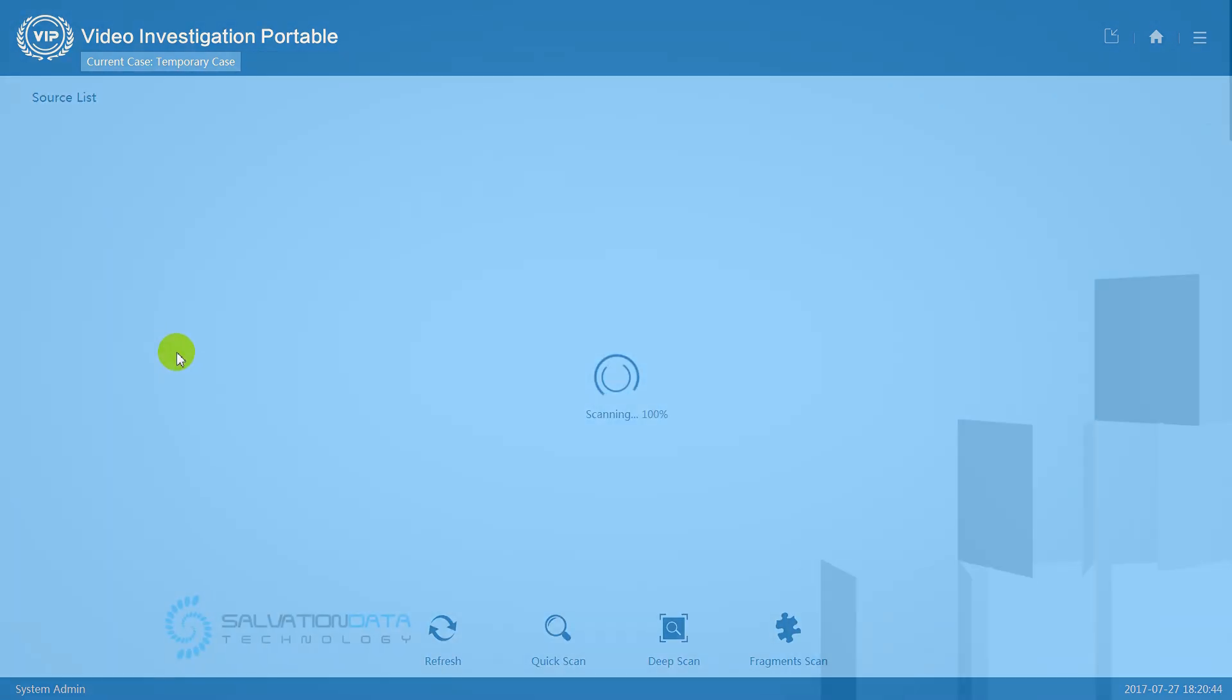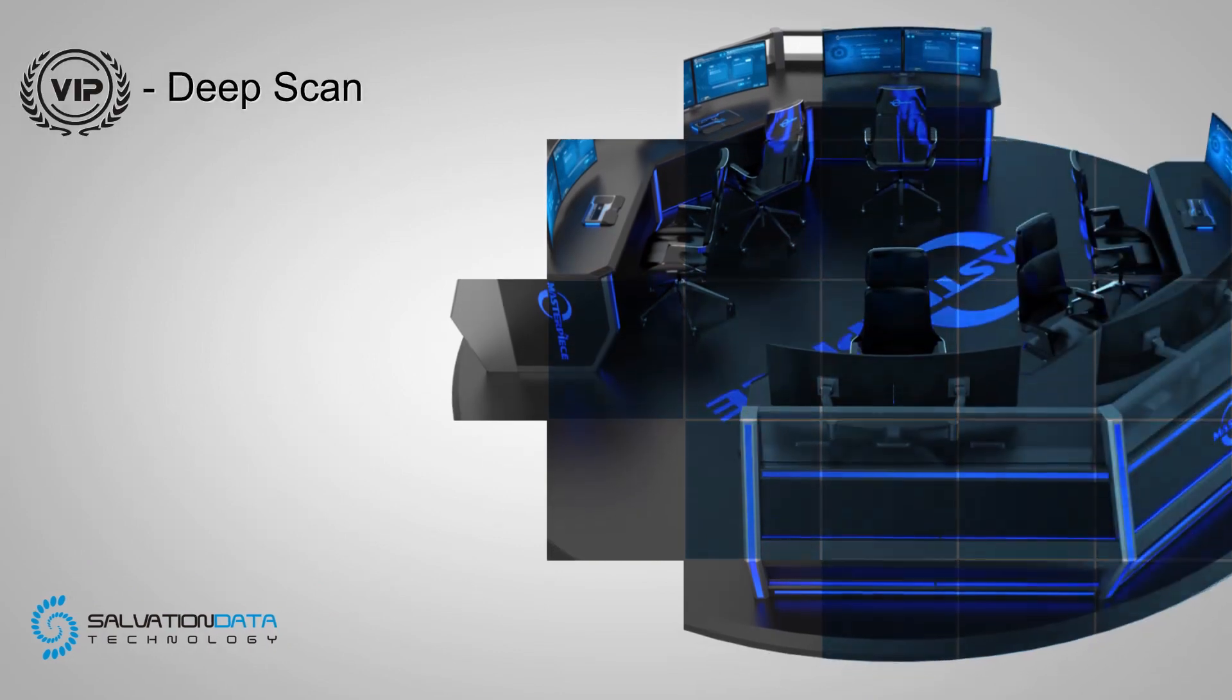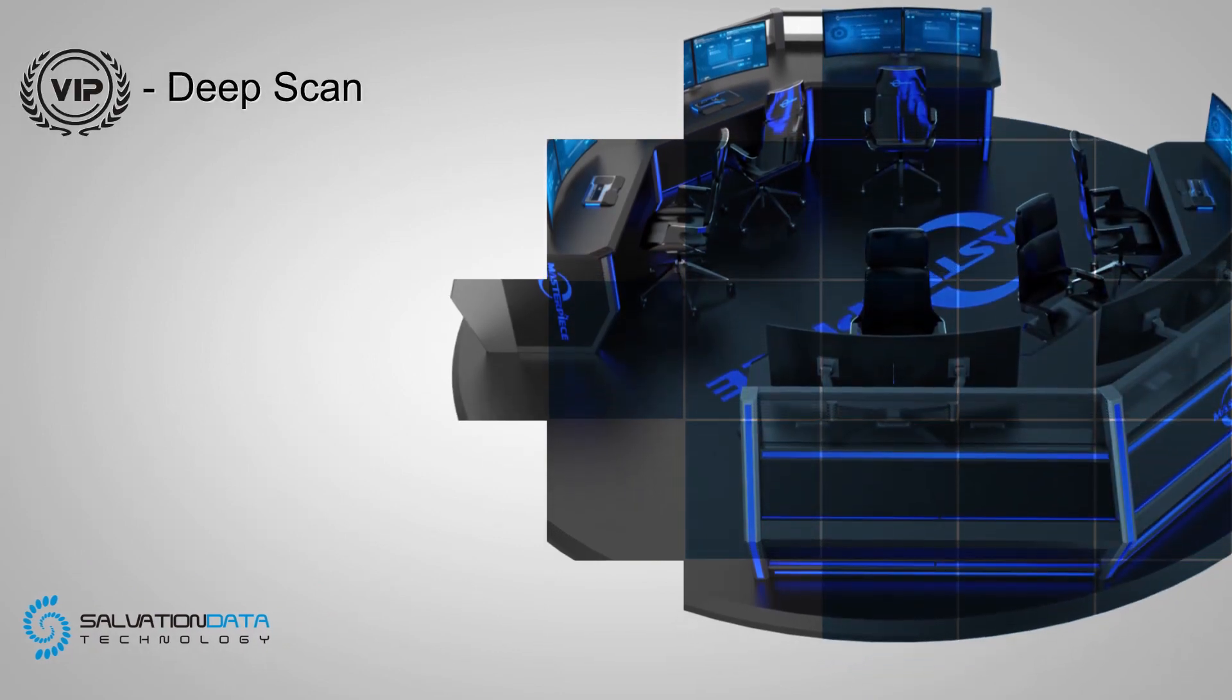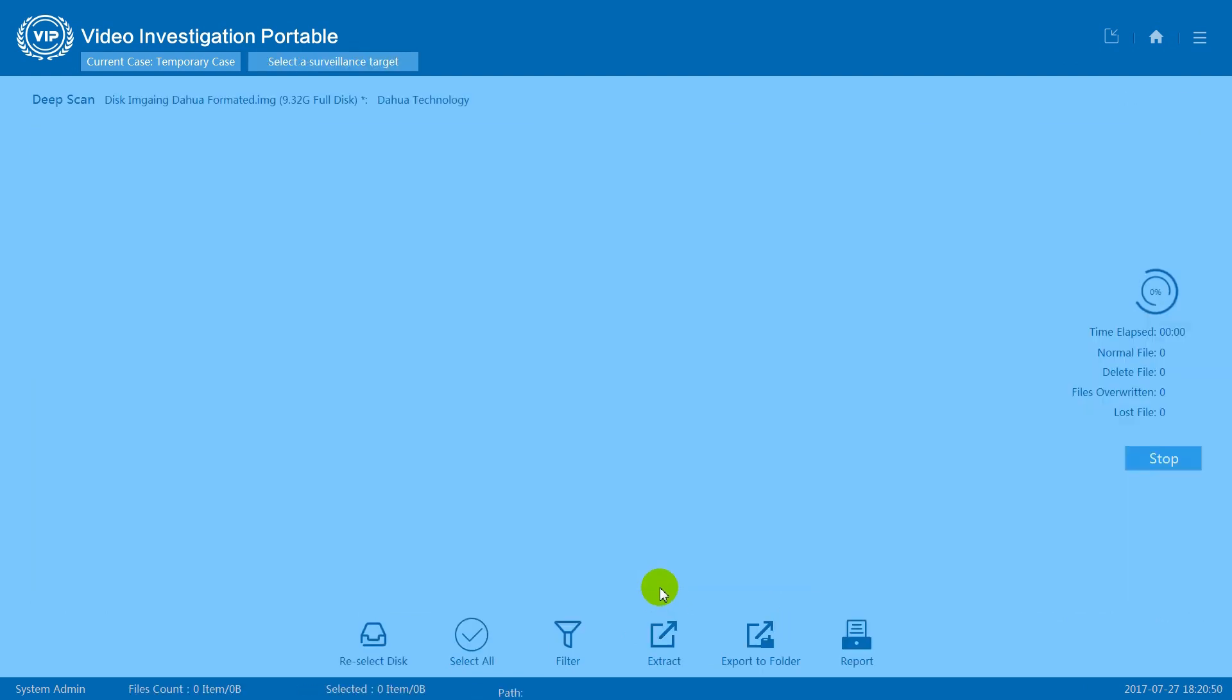Now let's go back and try deep scan to see the difference. The scanning process will take a little bit longer with deep scan.